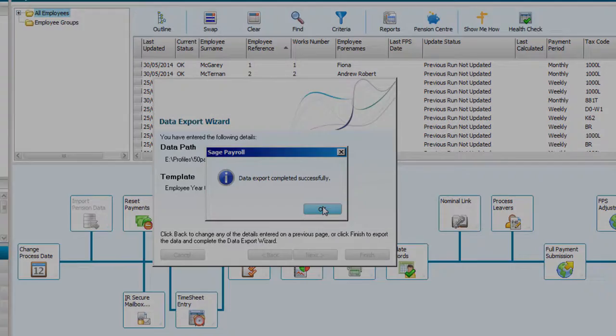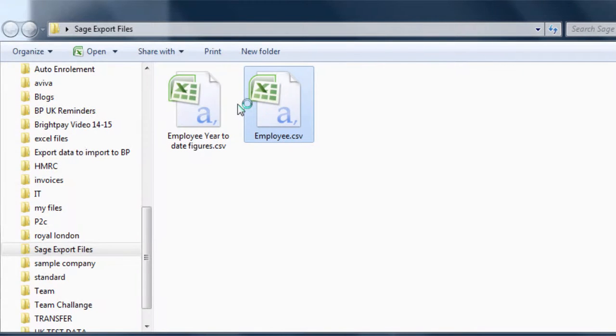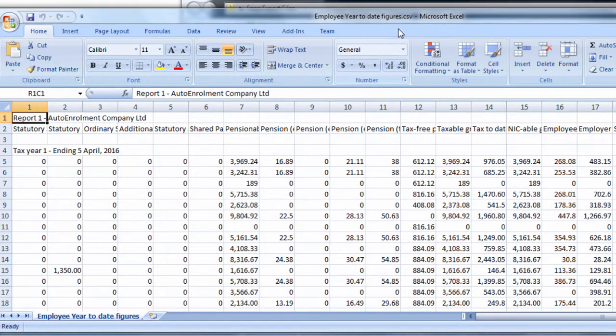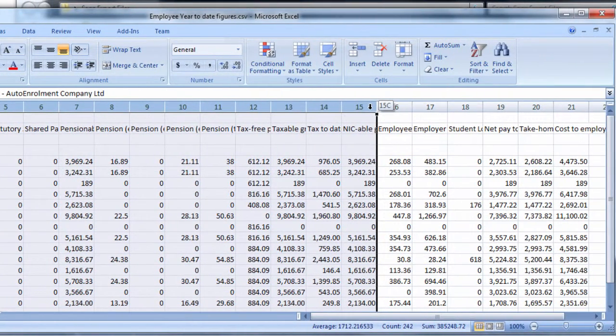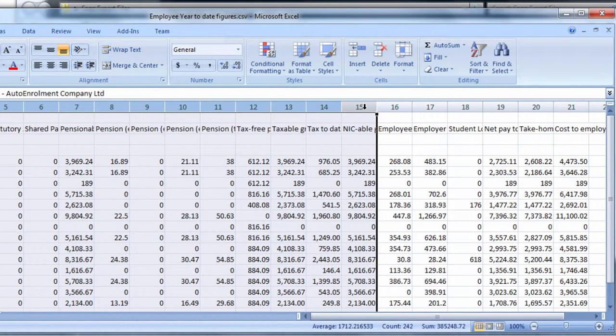The two CSV files you have exported now need to be merged together, ready for import into BrightPay. Simply open both CSV files and copy the columns which contain the cumulative pay information from the year-to-date CSV file and paste these into the employee CSV file at the end of the existing information.